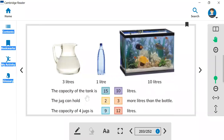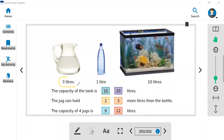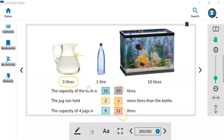The jug can hold two liters or three liters. You can see the jug is three liters, so you can put water up to three liters — after that, you have reached its capacity. The capacity of four jugs: if you have four jugs, four multiplied by three equals 12 liters. The capacity of the tank is 15 liters or 10 liters — you can put 10 liters, because if you put more water, it starts falling.